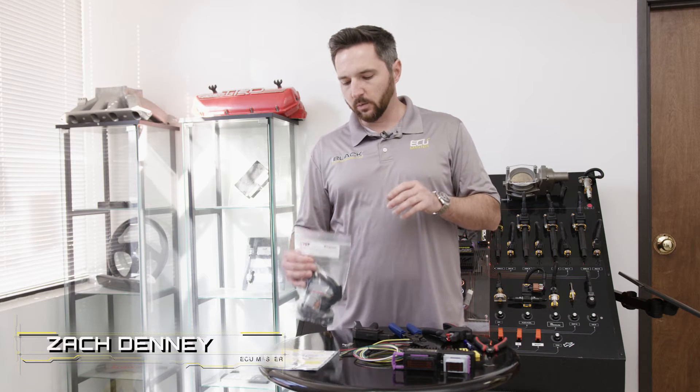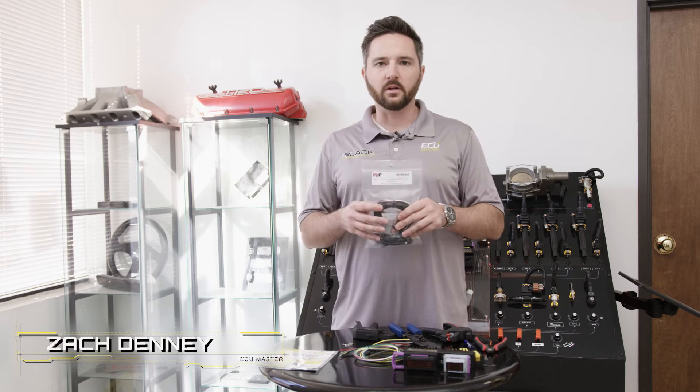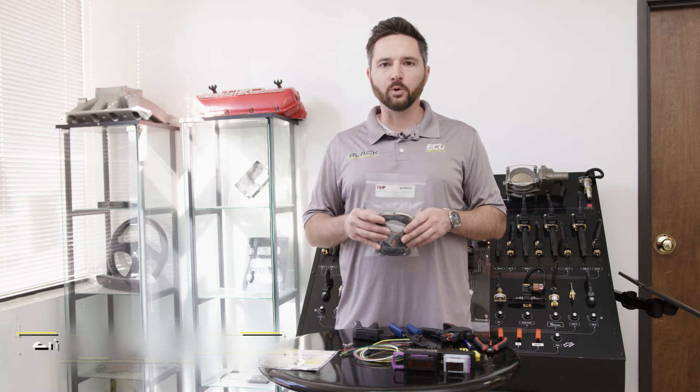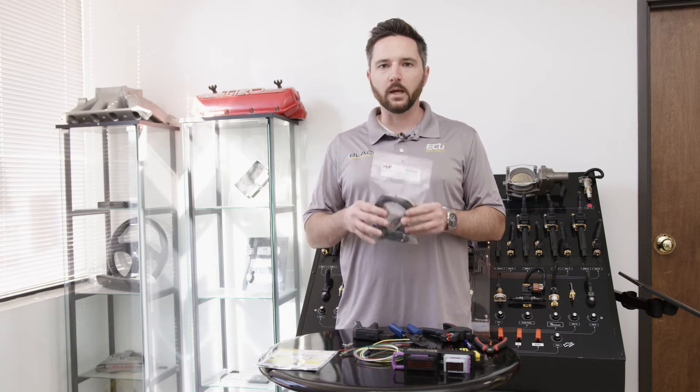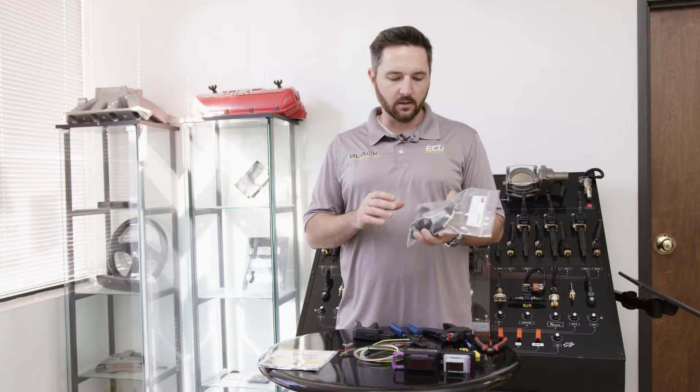Hey, Zach with ECU Master. Today we're going to show you how to install a Bosch 4.9 Wideband O2 sensor kit.